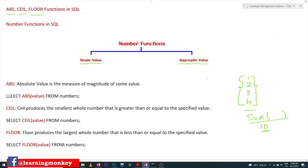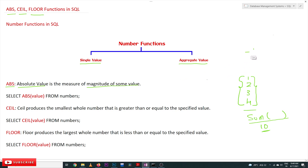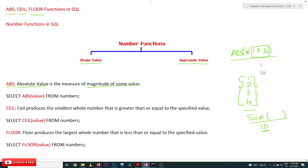The first one is ABS. ABS stands for absolute value. Absolute value is the measure of the magnitude of a value. For example, if you have minus 10.3 and we apply ABS on this, it is going to produce the magnitude — it is not concerned about the sign. So the absolute value is going to produce an output of 10.3.